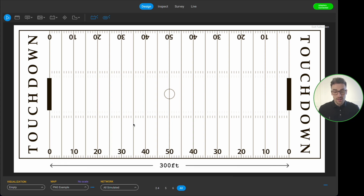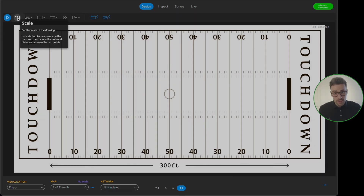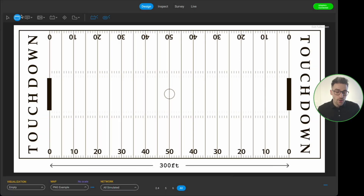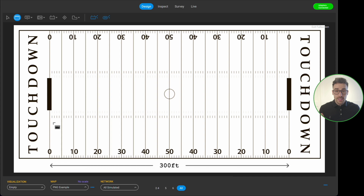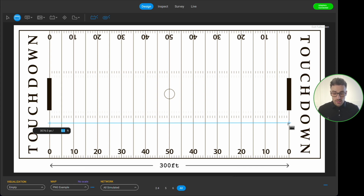What we can see is the American football field, and going from goal line to goal line, this is actually 300 feet. To scale a floor plan inside of Ekahau, I come over to where the select tool is and go to what looks like a ruler — this is our scaling tool. I click on it so it highlights blue, then I left-click on the floor plan and drag my mouse all the way across to the other goal line.